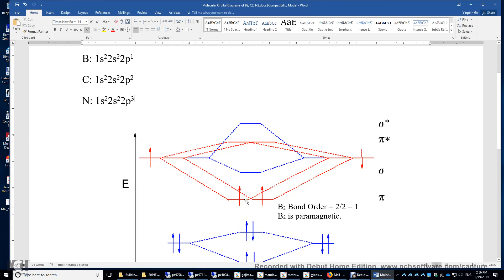For nitrogen 2, you have 3 p-electrons on each atom, giving 6 p-electrons in total. You place those 6 electrons into the molecular orbitals: 2 here, 2 here, and 2 here. All 6 electrons are paired with alpha-beta, alpha-beta, alpha-beta configurations. So nitrogen 2 is also diamagnetic, and the bond order of nitrogen 2 is 3.